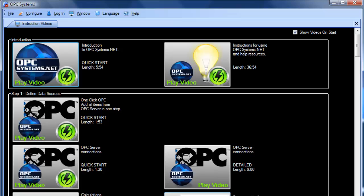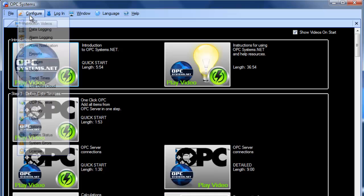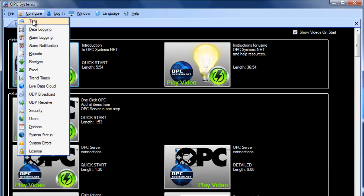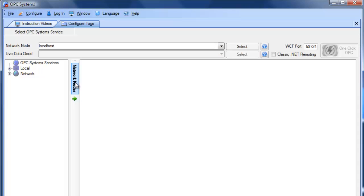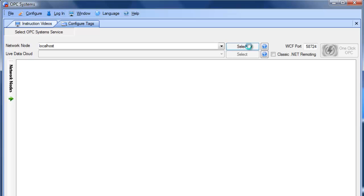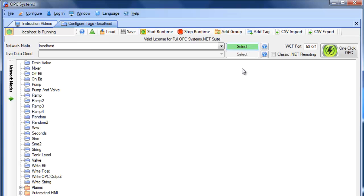The first step is you want to find the tags that you're going to monitor, and they can be from a local service or a remote service. I'm just going to review the one-click OPC feature for you, so you can see how to bring in tags from an OPC server automatically.